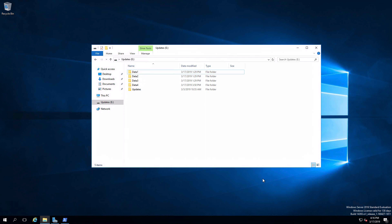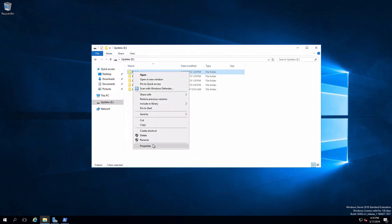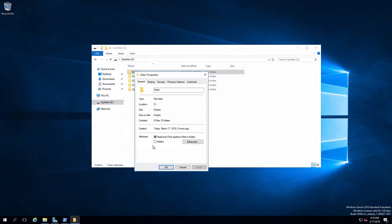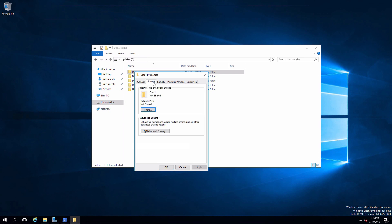First method, I'm going to right-click on the folder and bring up its properties. Sharing tab, click on advanced sharing.